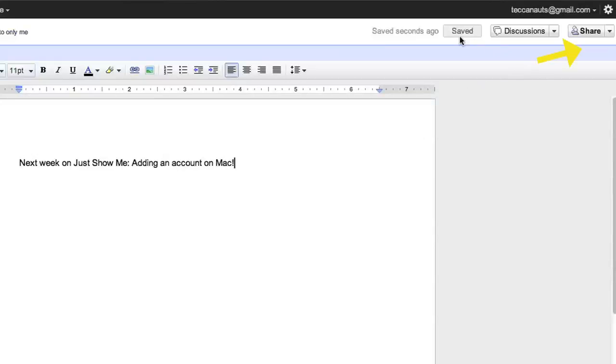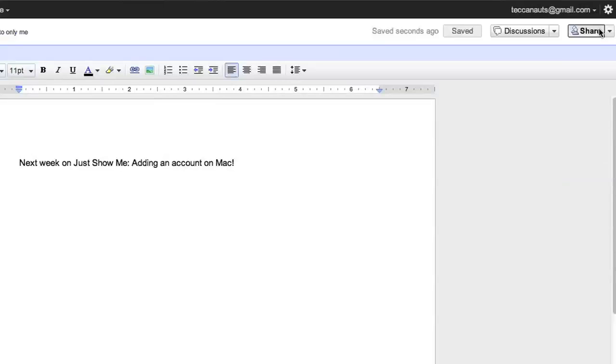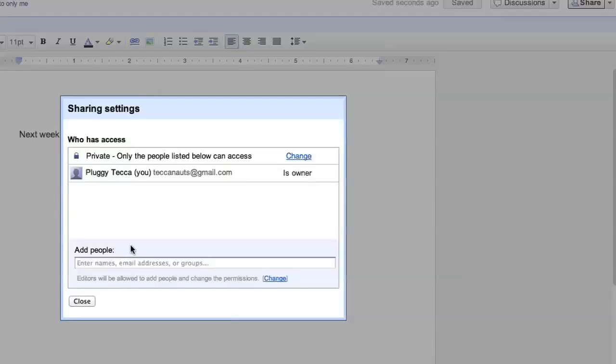So once we've done that we definitely want to share that with the other people that we do Just Show Me with so I'm going to go to the top right corner, hover over the share button and click on it.